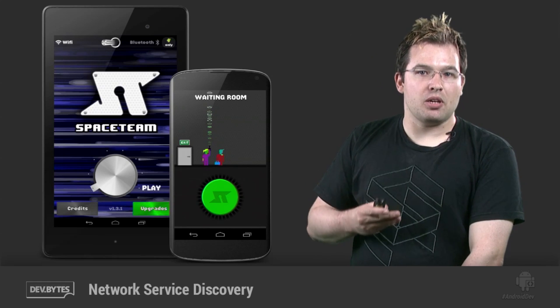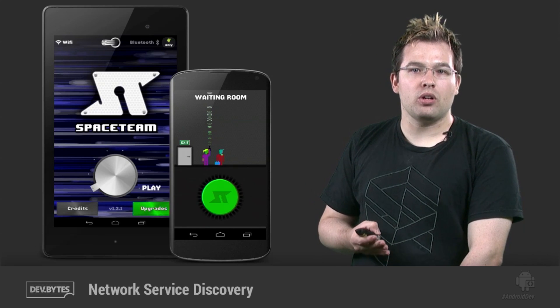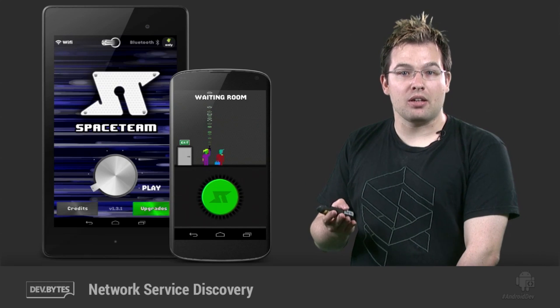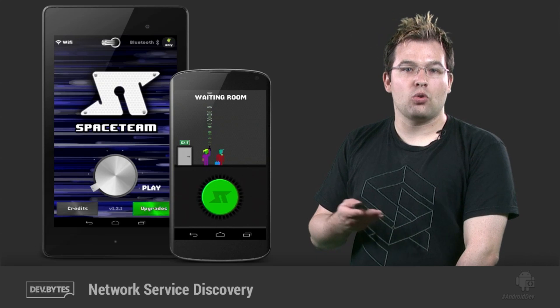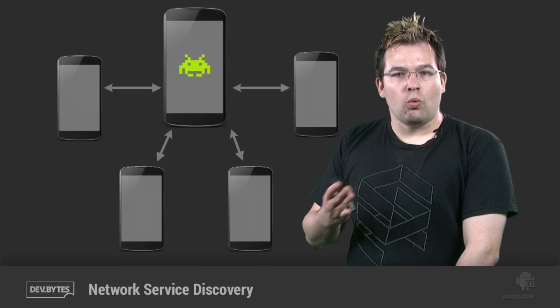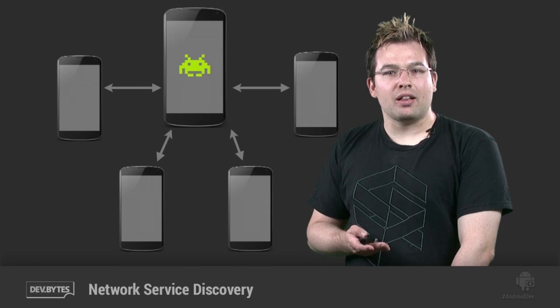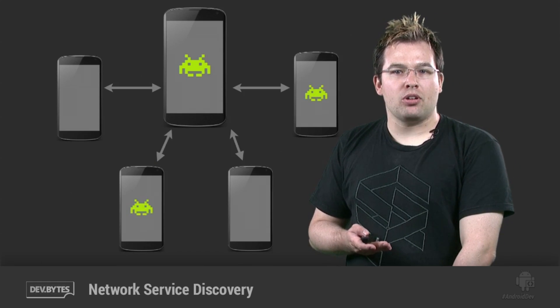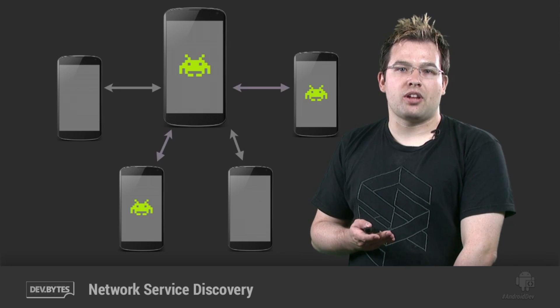Take this game here, which uses NSD to place everyone on the same subnet into a virtual waiting room, as a quick way to form teams. Once discovered, you'll then be able to connect directly to any of those apps using the standard Android networking stack.